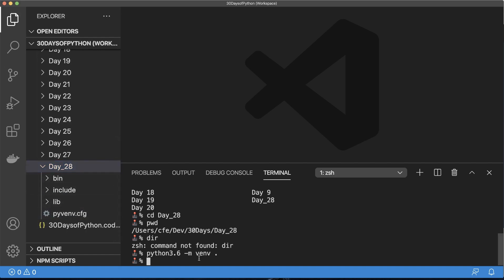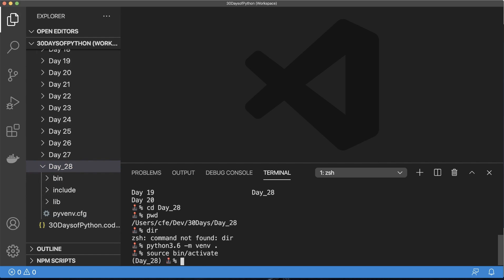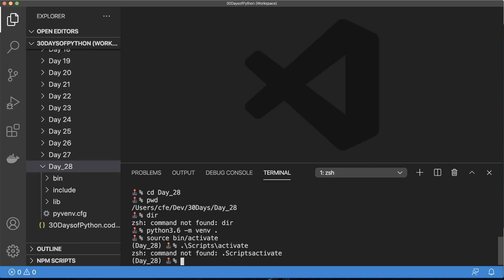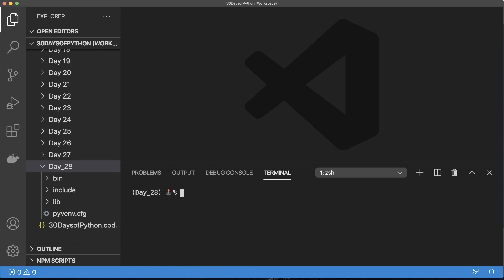To activate the virtual environment: on Mac and Linux, type source bin/activate. On Windows, do ./Scripts/activate. Make sure you see all of the virtual environment files in that directory.